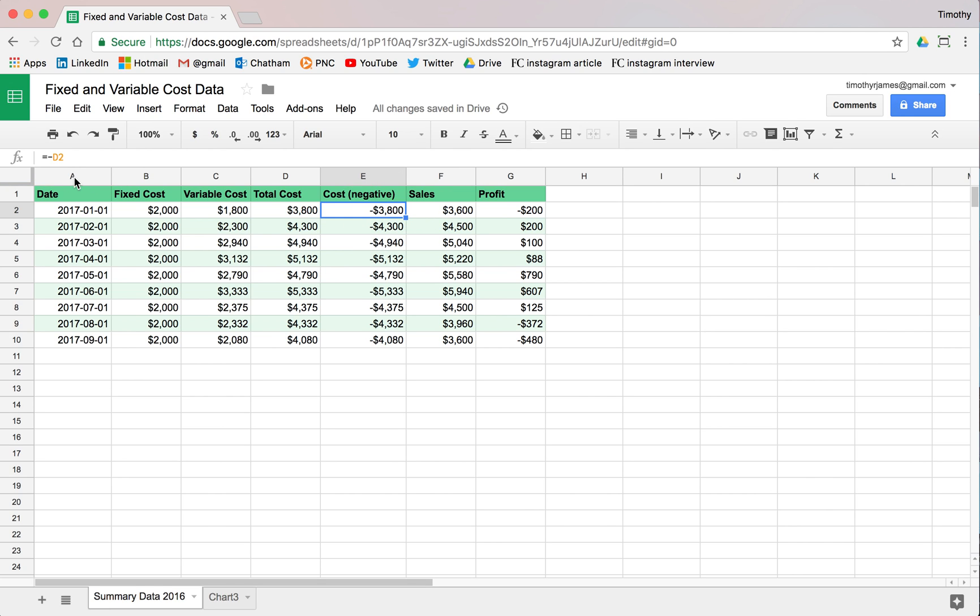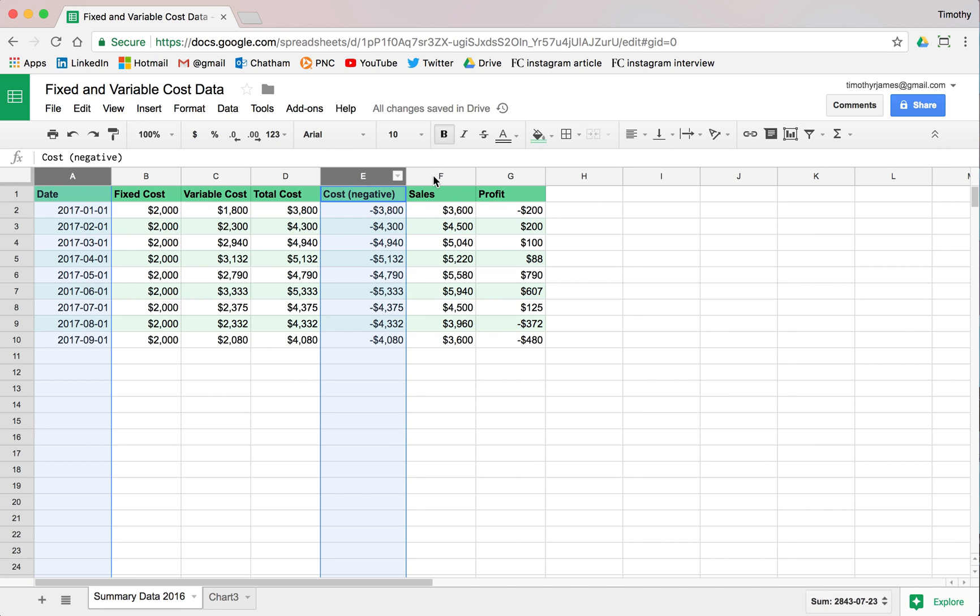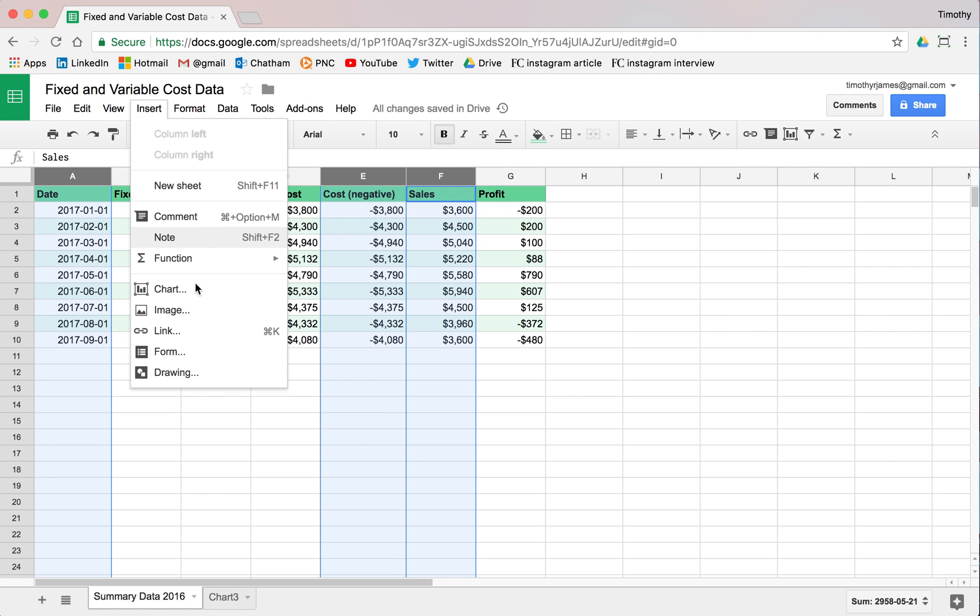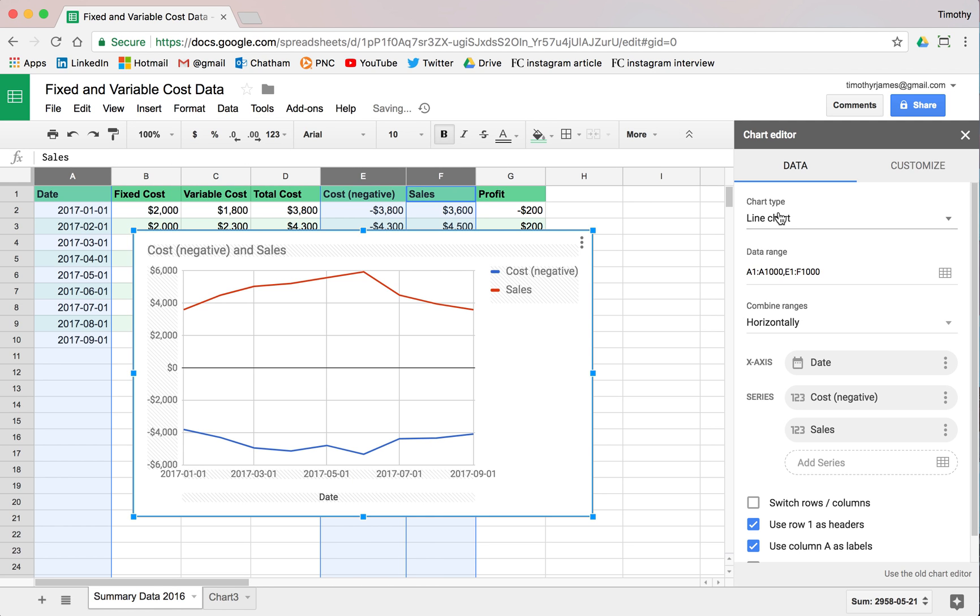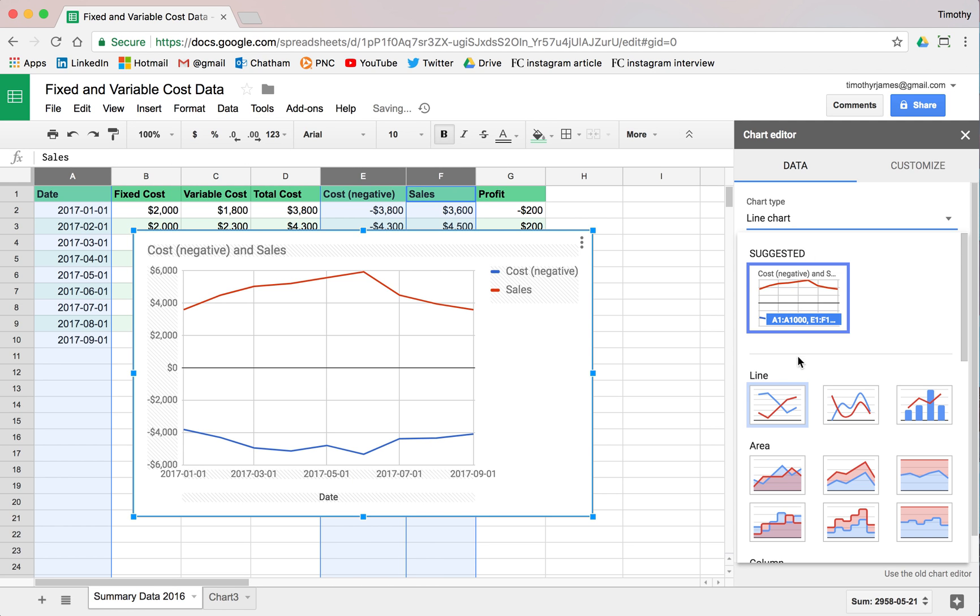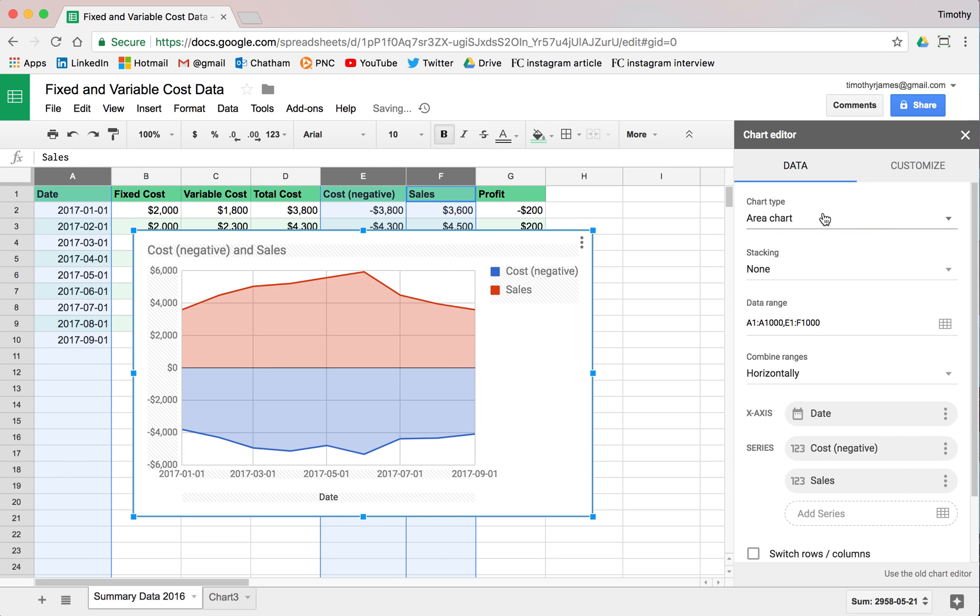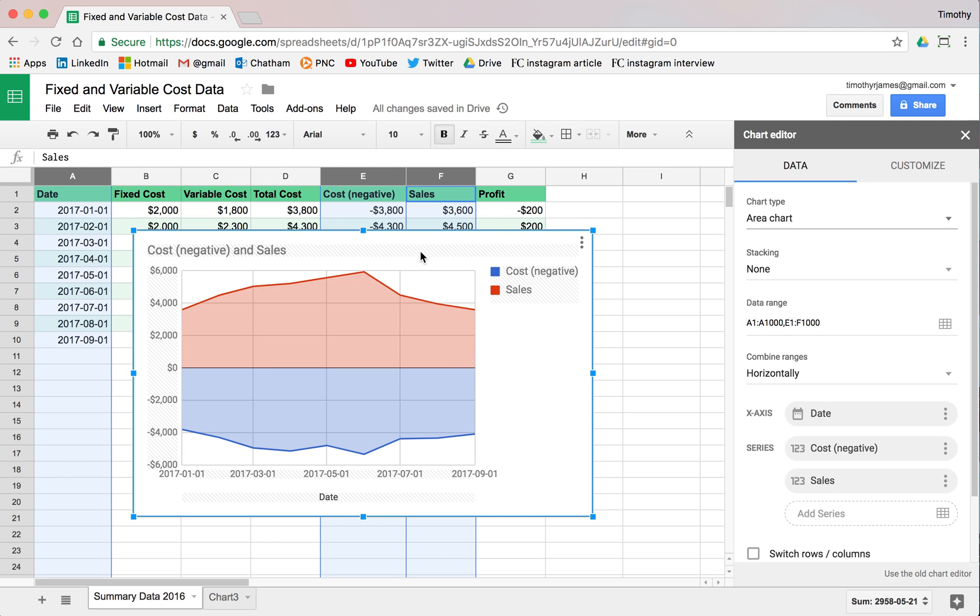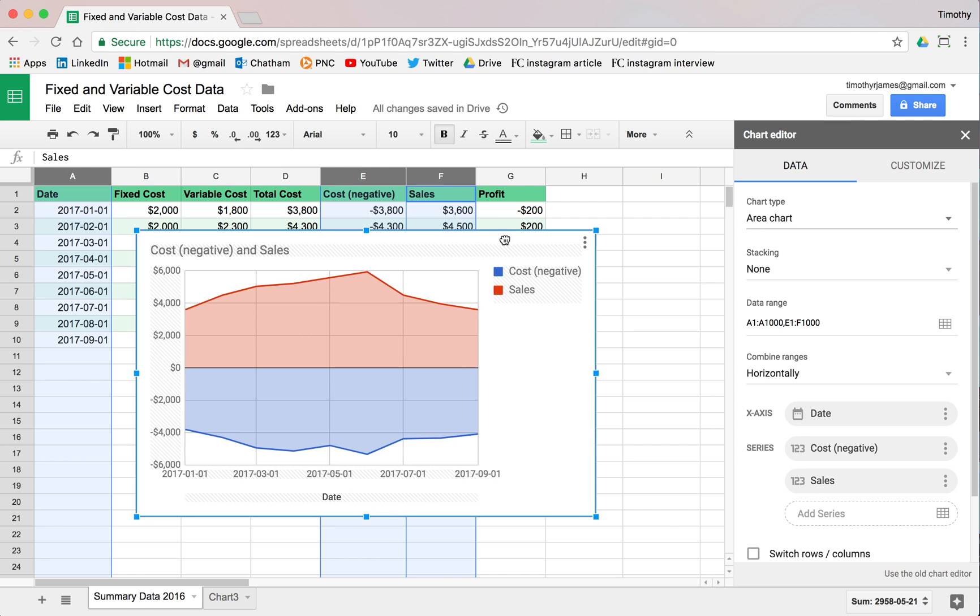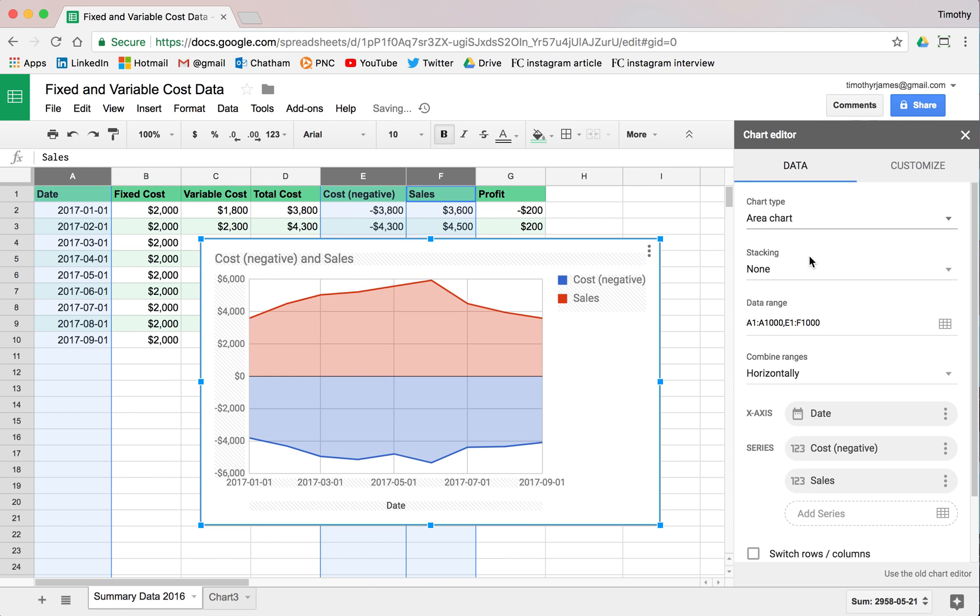I'm going to select column A, hold down my command or control key and hit column E and column F. Then I'm going to insert another chart. We're going to make this an area chart. We've got a couple of options here. I'll go ahead and select this one.